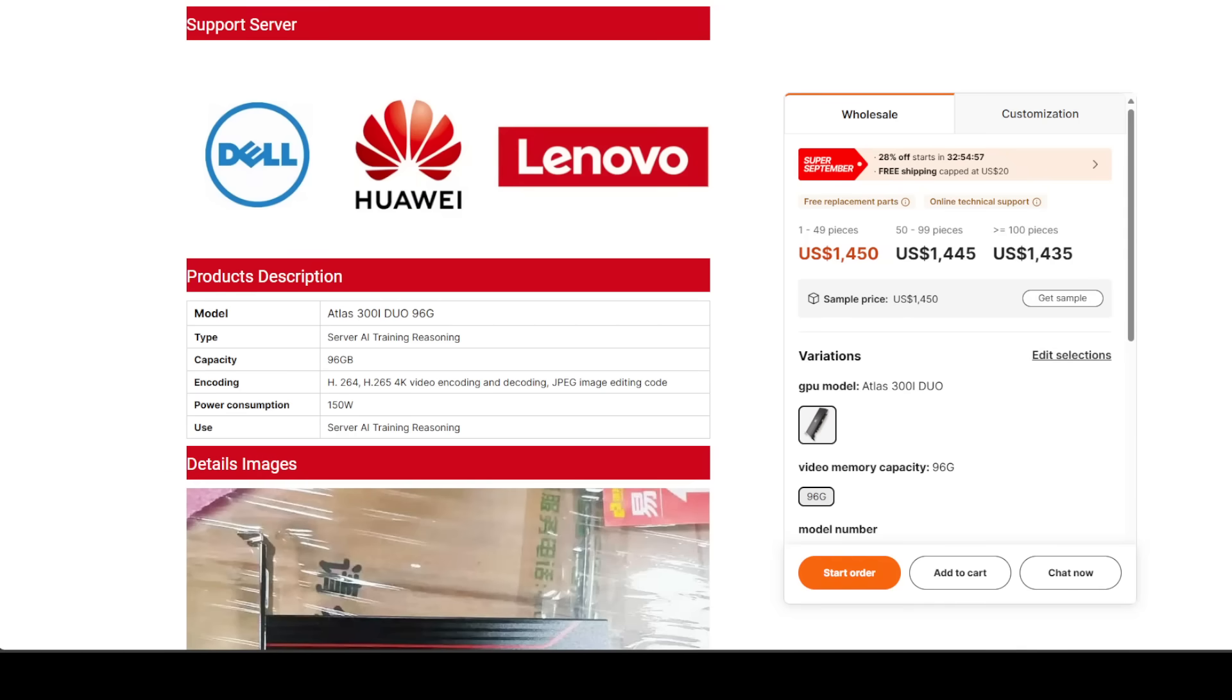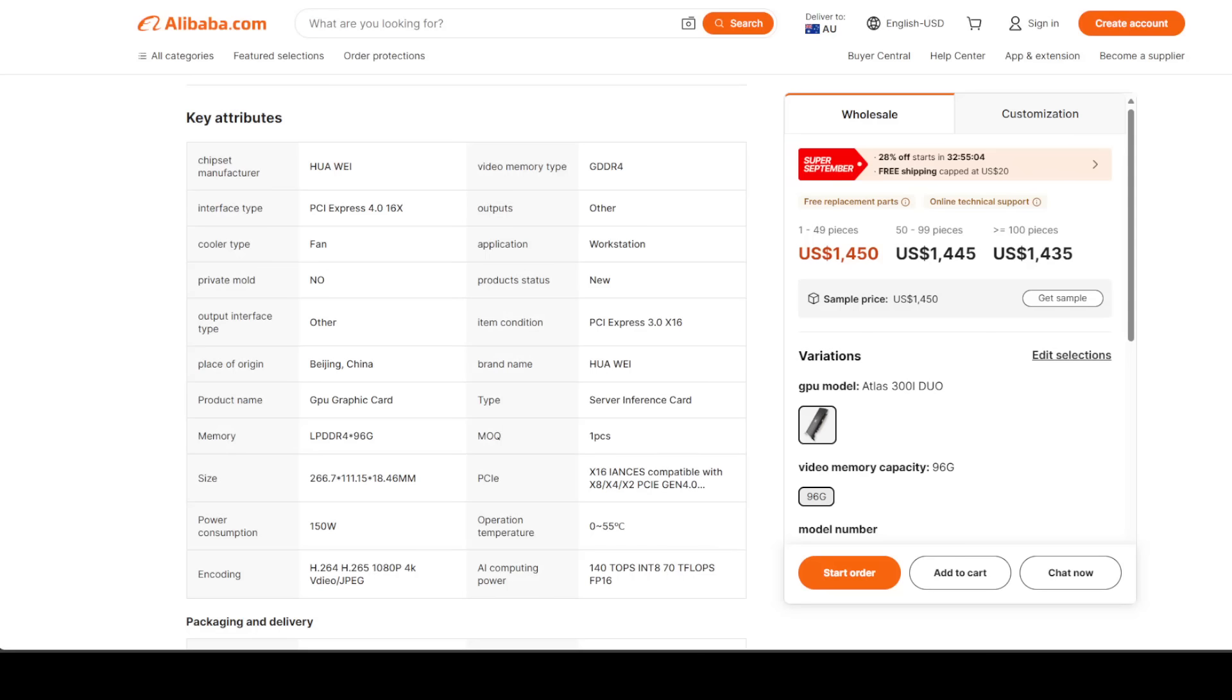So what is the bottom line here? If you're after absolute bleeding-edge performance, NVIDIA is still the king. CUDA is too entrenched, and their H100 GPUs are still unmatched for training at massive scale—I mean, massive training.